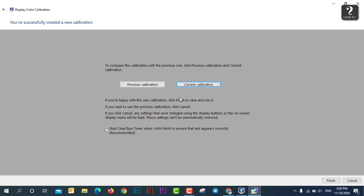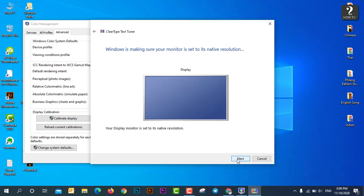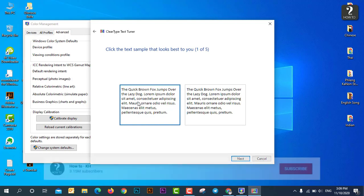And after that you just click finish. All right, just next and next. And this is just, they're going to show you about the sample of the text, so whatever you can select which one is more better. So for me I just keep this way.